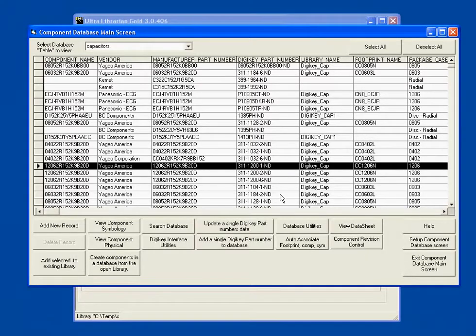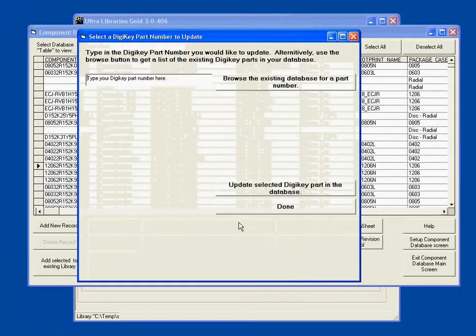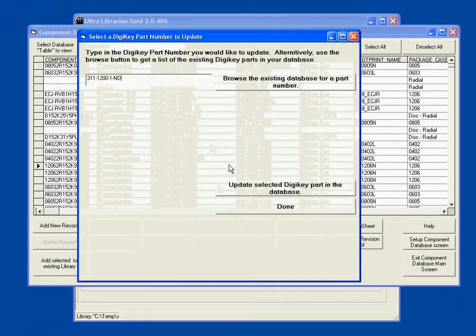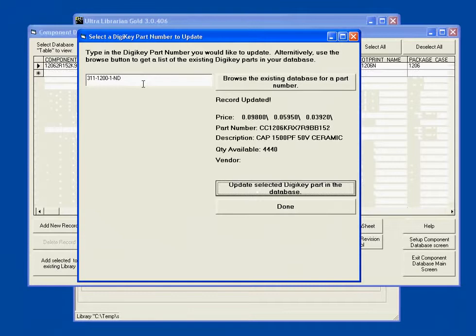I can also do some neat stuff like an update. I can go grab that part number from the manufacturer or the supplier where I've got most of my data from, and I can update the part based on their current data online.